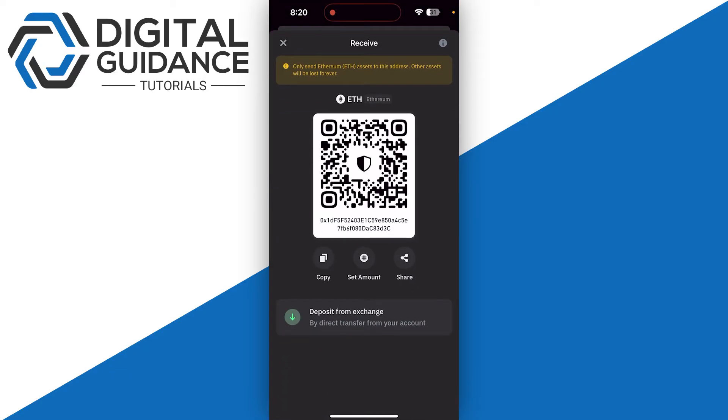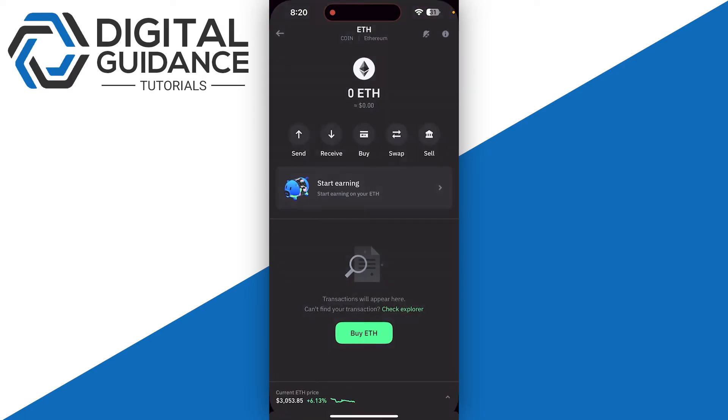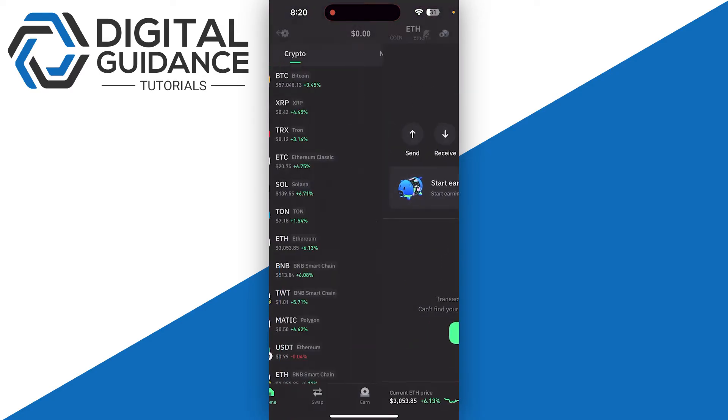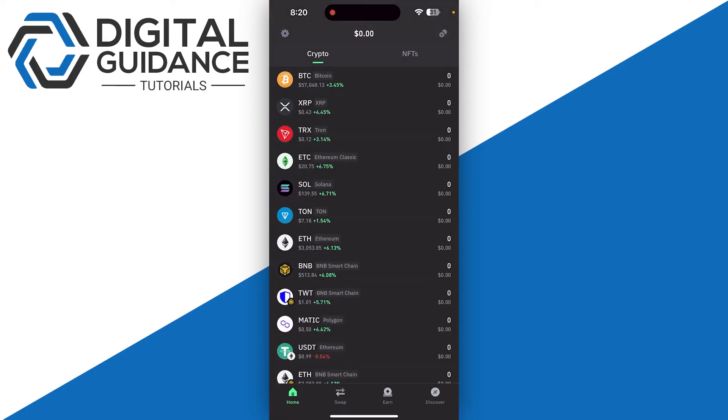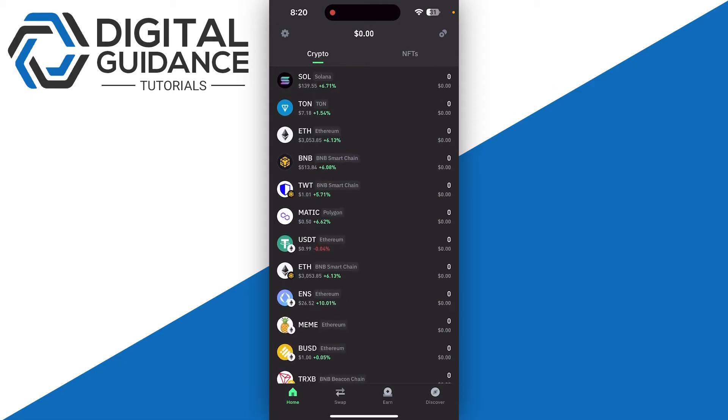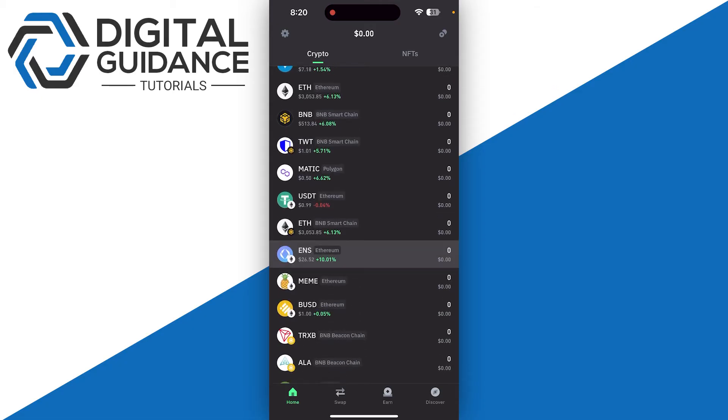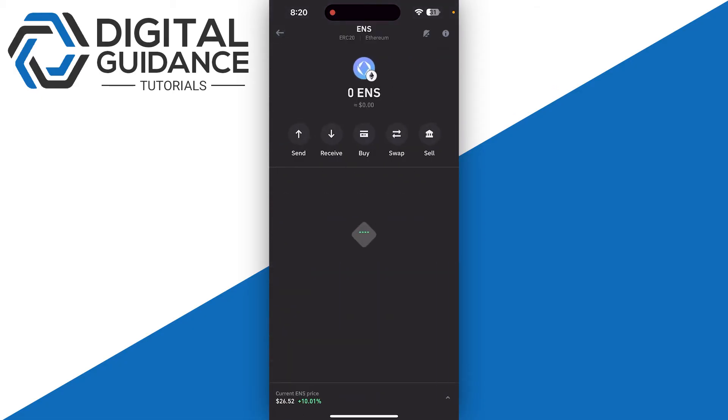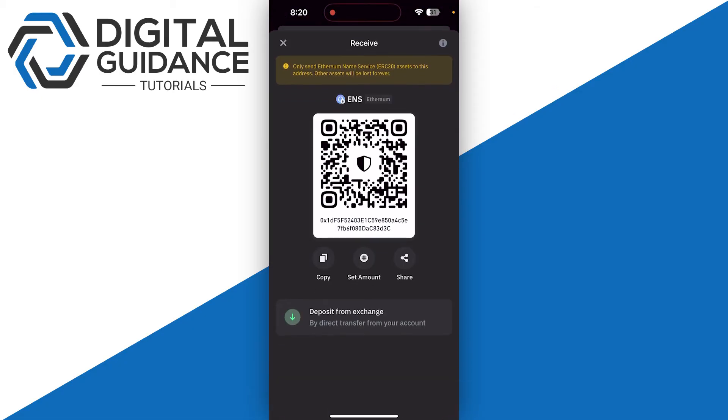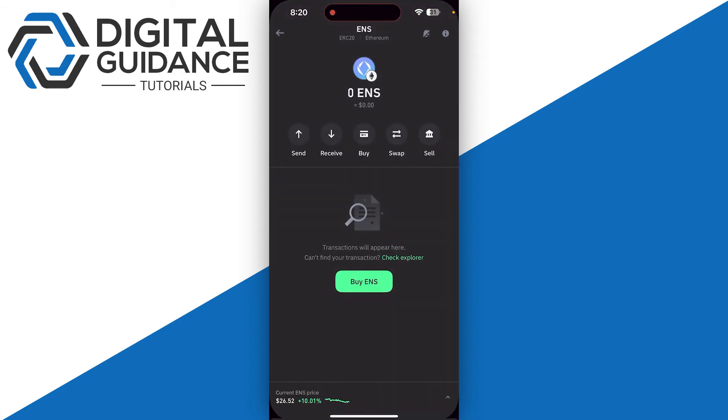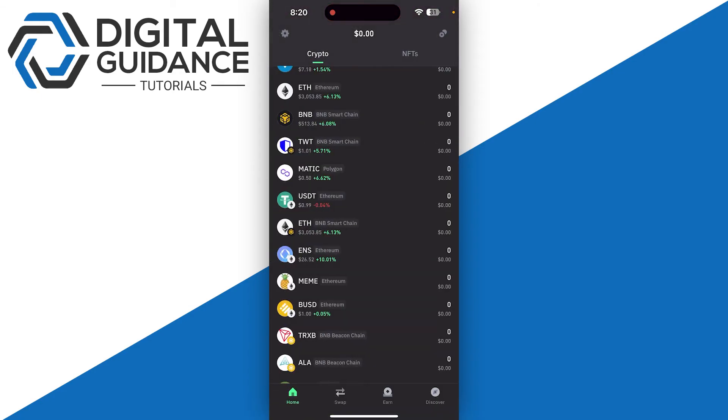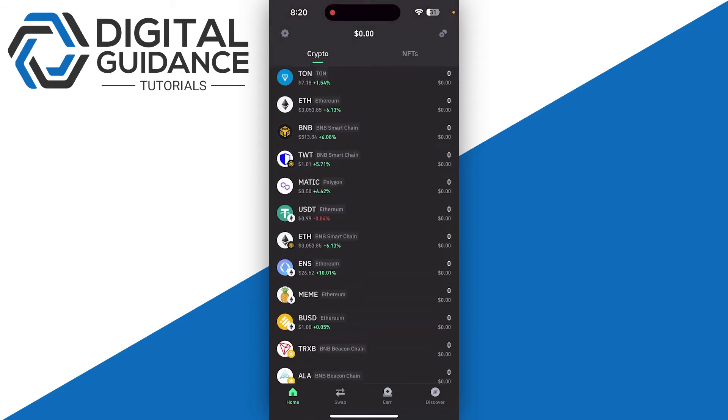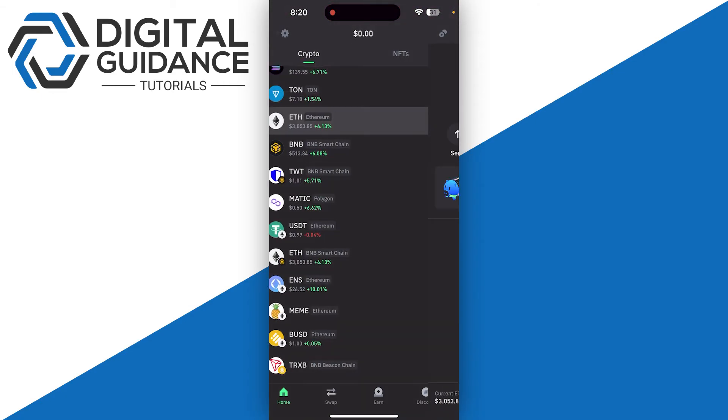For other coins like ENC which are supported by ERC20, you can send them on this particular network. Otherwise, simply select your Ethereum, click on Receive, and copy your wallet address. Make sure to use only Ethereum assets to send to this address; other assets will be lost forever.